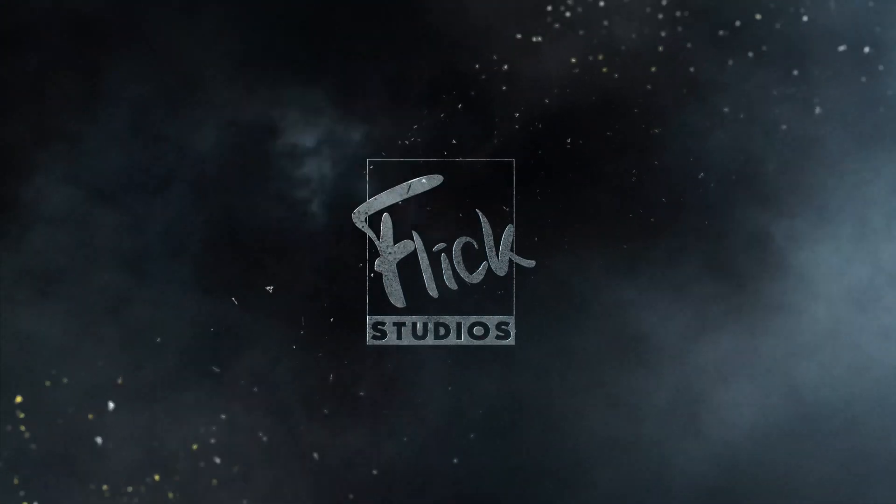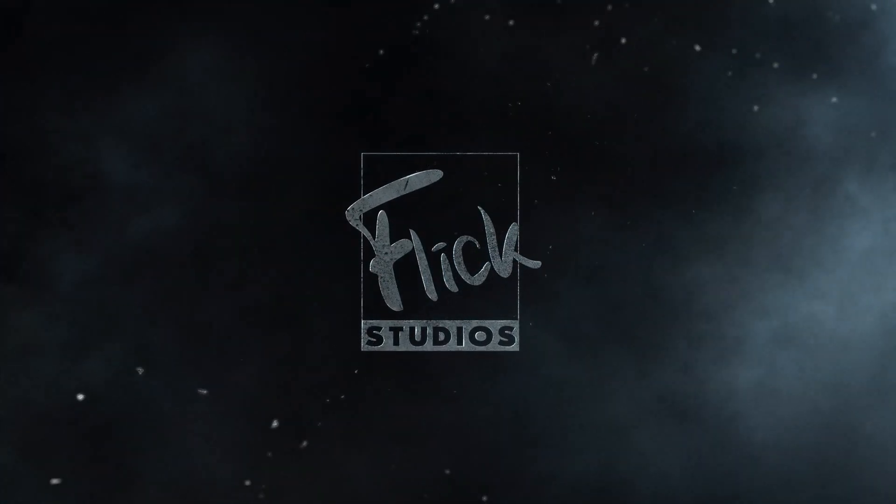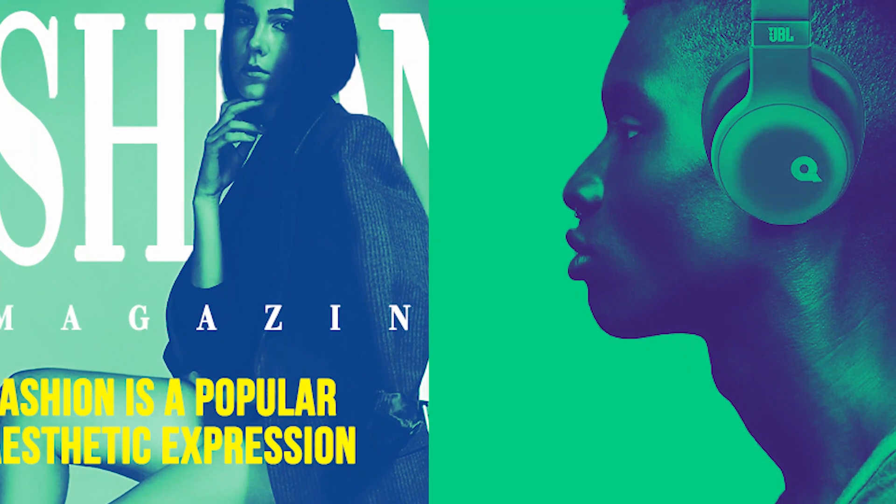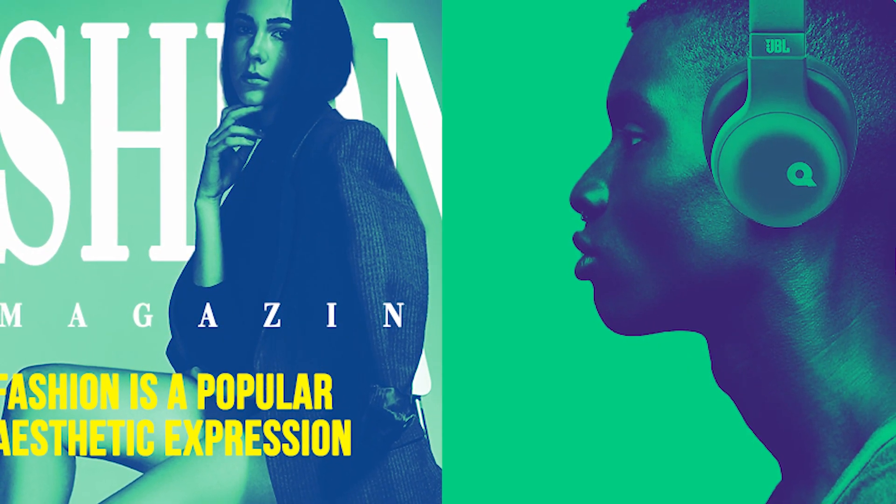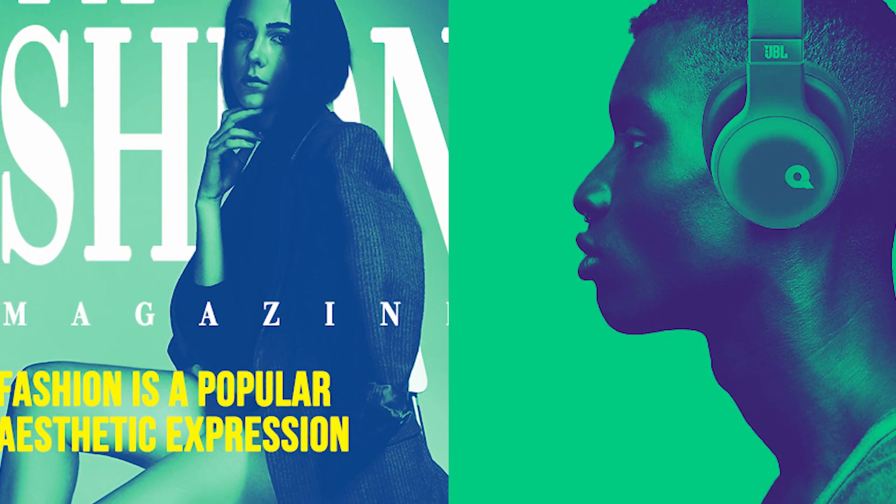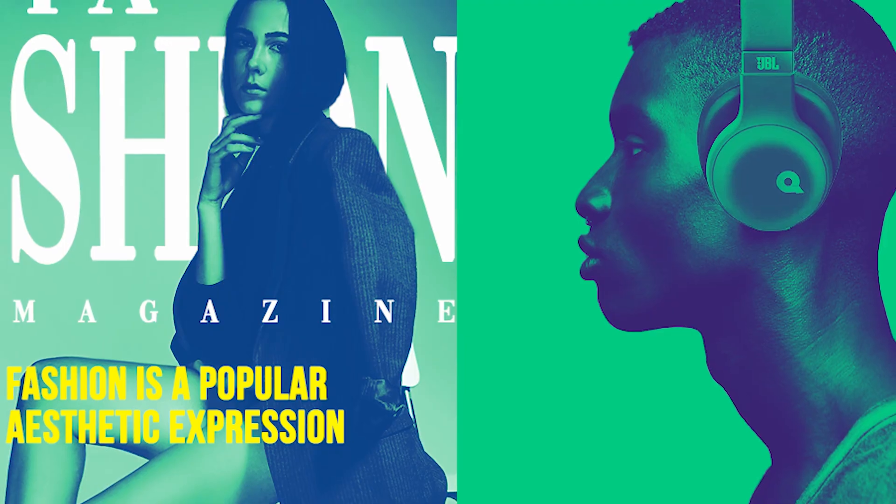Hello everyone, welcome to Flick Studios. Today I will teach you how you can make these amazing dual-tone posters in Adobe Photoshop. So let's jump into Photoshop and see how it's done.